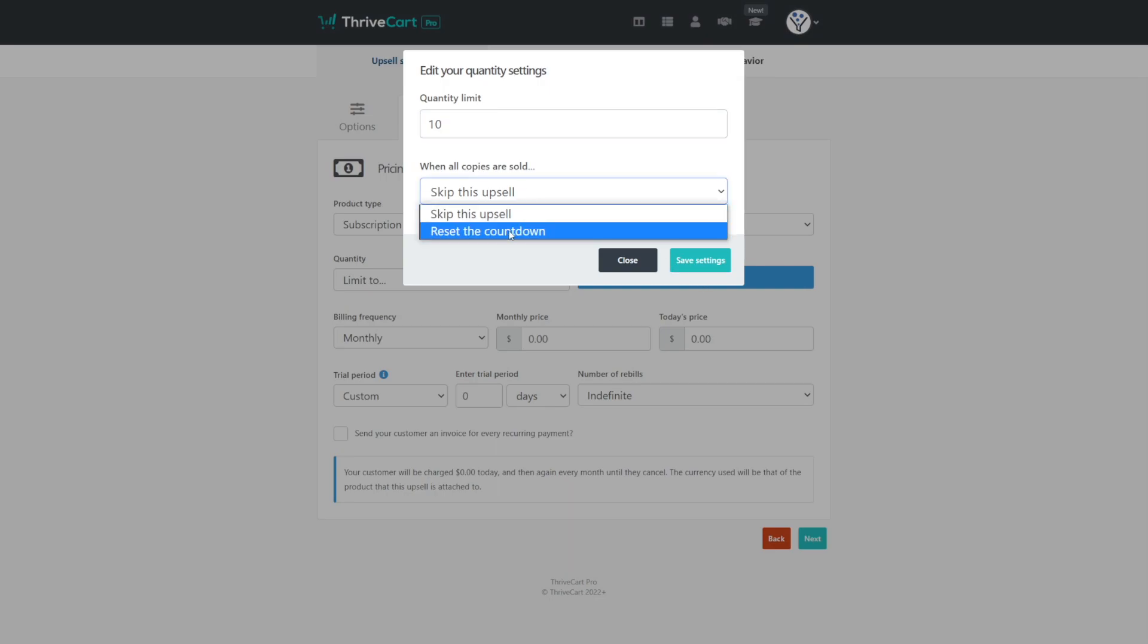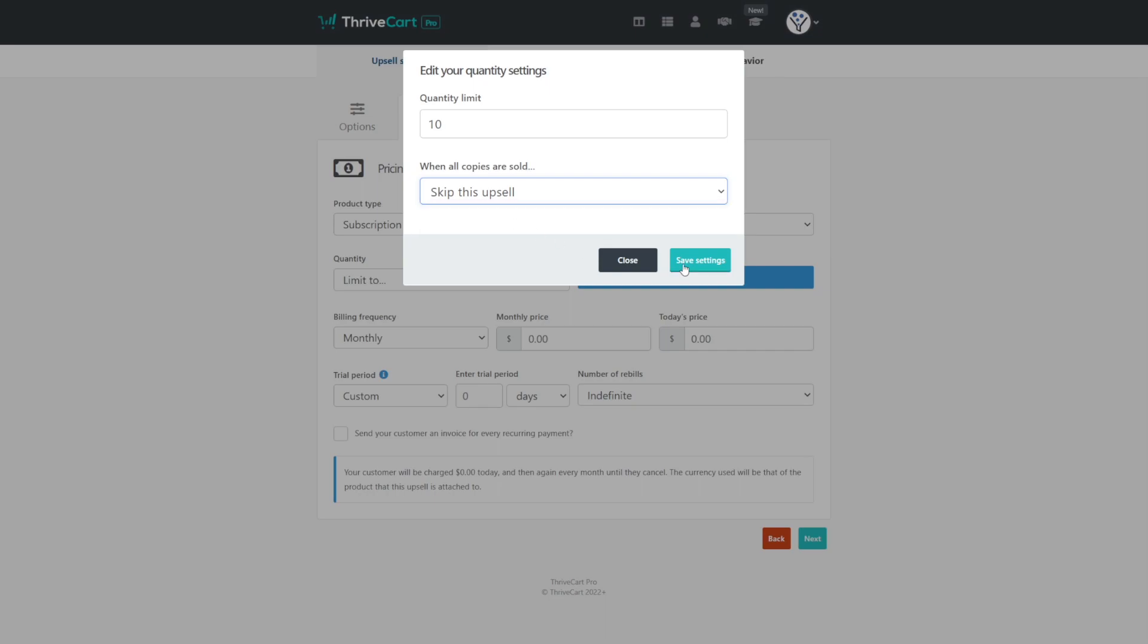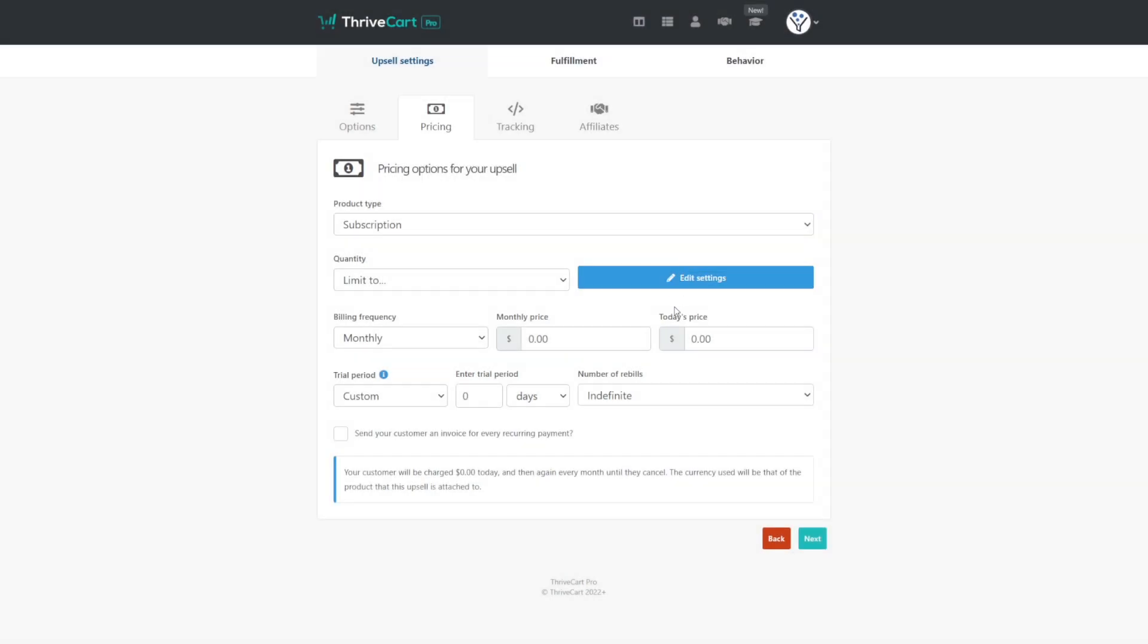ThriveCart also lets you reset the countdown. So it's almost like fake scarcity in a way. If that's your thing, you can click that. Otherwise we can click skip this upsell, click save settings. And for us, we'll have our billing frequency be monthly. We'll set our today price. For us, this would be the price to get into the cohort. We'll say it's $750 upfront, and then it'll be $24.99 per month.